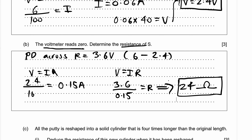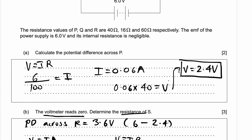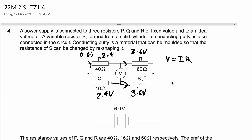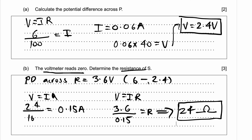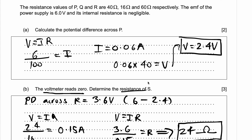Just to sum up: the voltmeter reads 0, meaning the potential difference across the top and bottom branches must be the same. Because of that, 2.4 volts directly reflects onto the 16-ohm resistor Q, and 3.6 volts reflects onto the variable resistor S. Using this, I found that the current passing through Q and S is the same, and hence I was able to find the resistance of S.